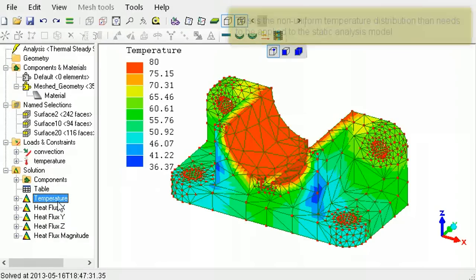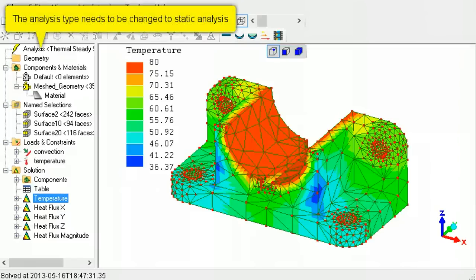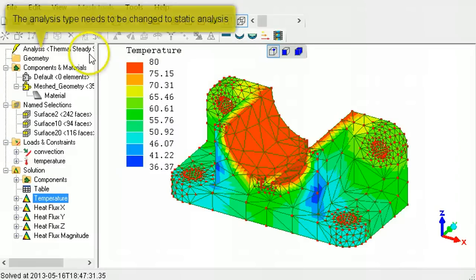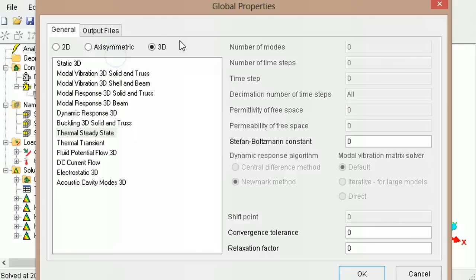To determine the stresses due to this non-uniform distribution of temperature, right-click Analysis Types, select Edit, then switch to three-dimensional static analysis.